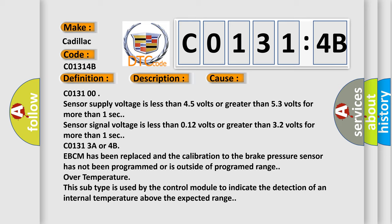C013100 sensor supply voltage is less than 4.5 volts or greater than 5.3 volts for more than one second. Sensor signal voltage is less than 0.12 volts or greater than 3.2 volts for more than one second.